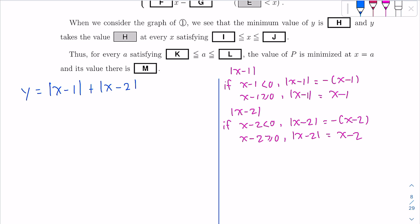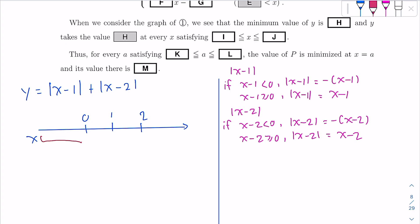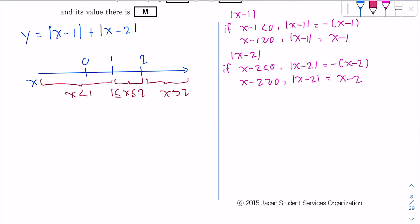Let's draw a number line representing the value of X. Here is 0, then 1, then 2. We can study the values of X for three regions: X less than 1, X between 1 and 2, and X bigger than 2.